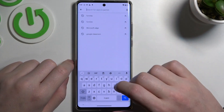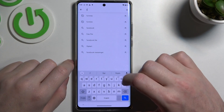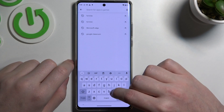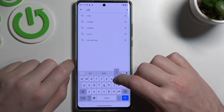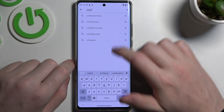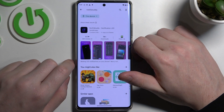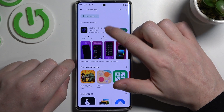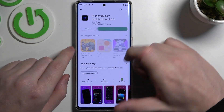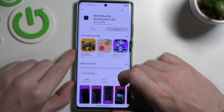To do this, let's open our Google Play Store, find NotifyBuddy, select this app and download it.